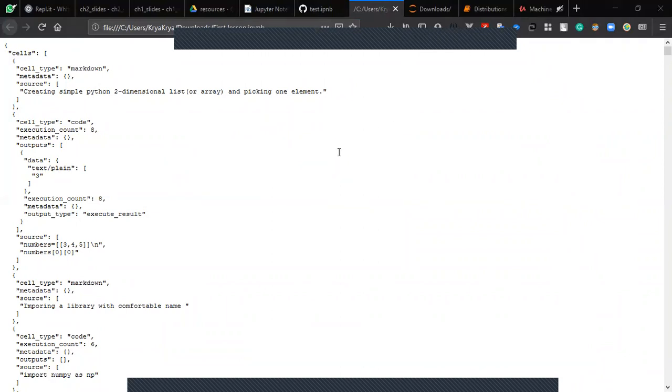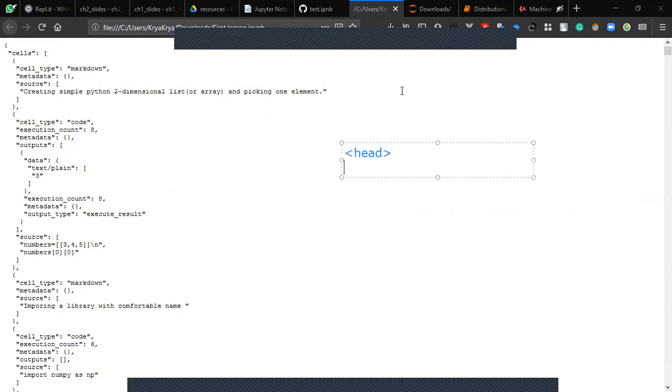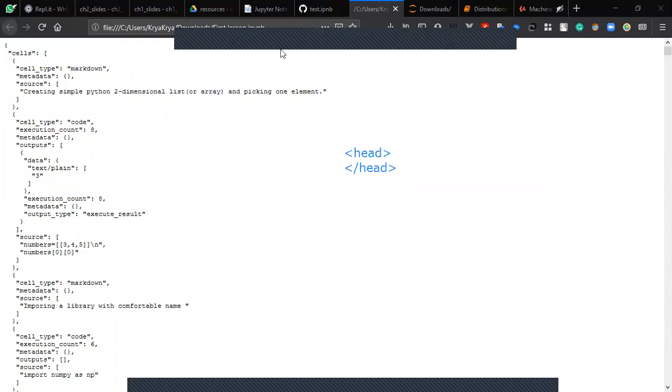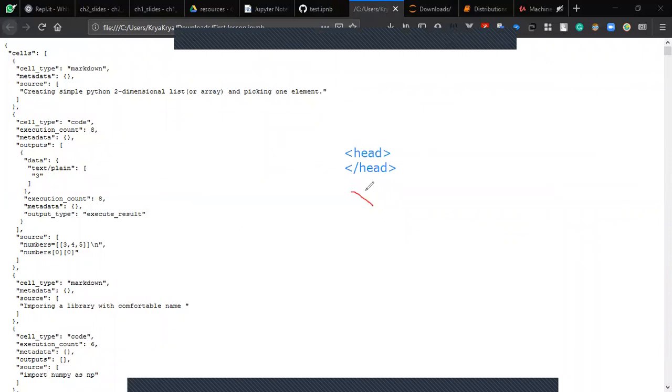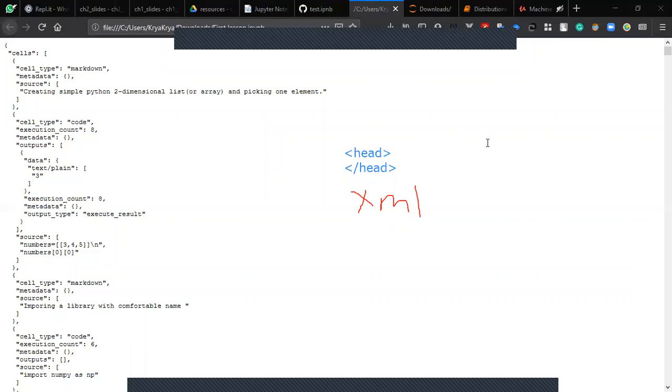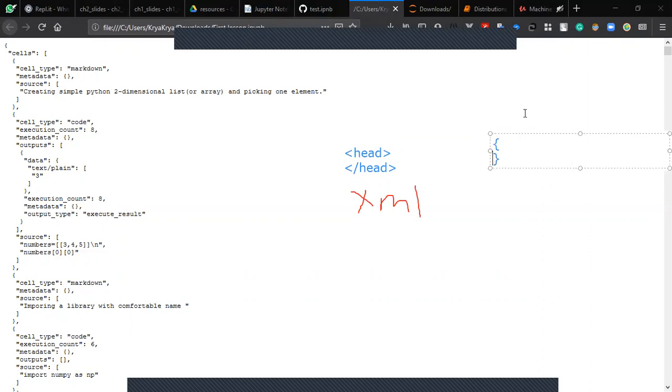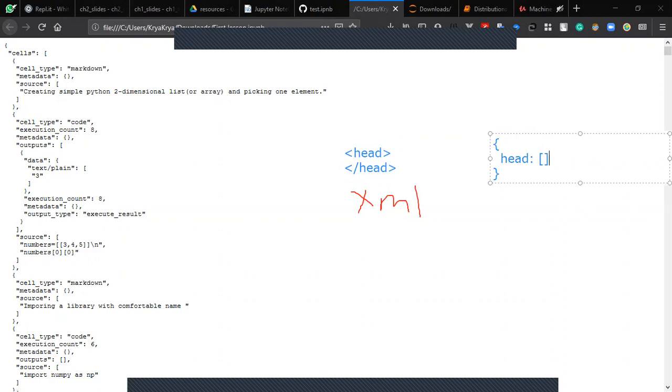This is XML format. XML is considered pretty old. The newer format is called JSON. In JSON you write like this, and here you would write your code, for example 'head' and some list. This is the JSON format.